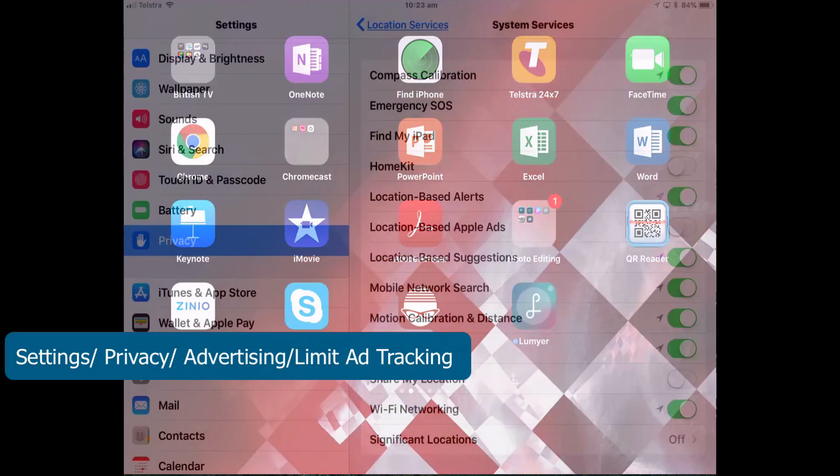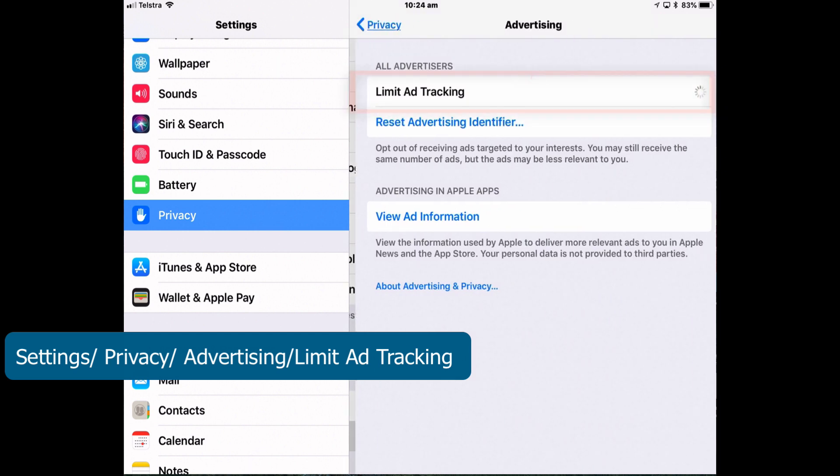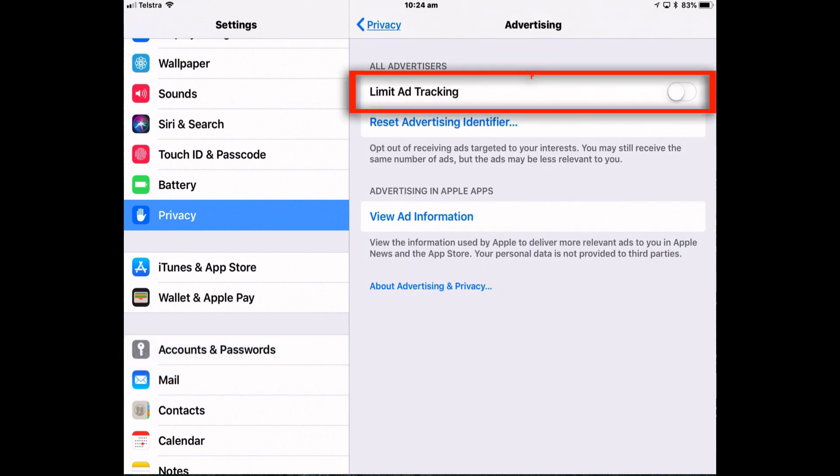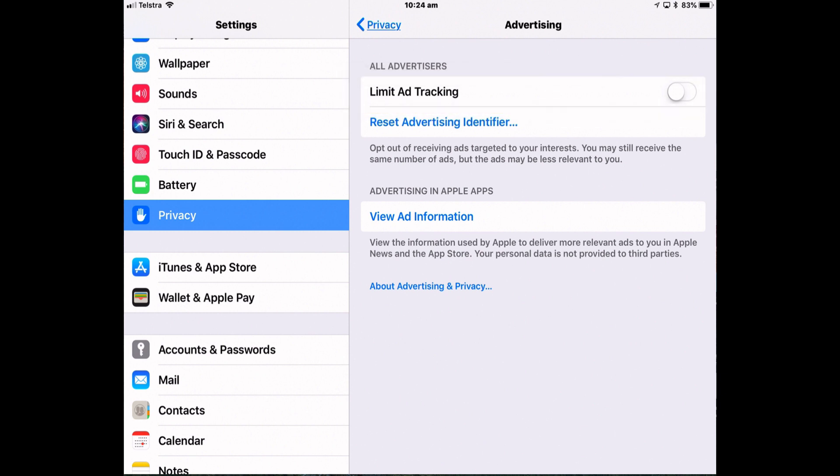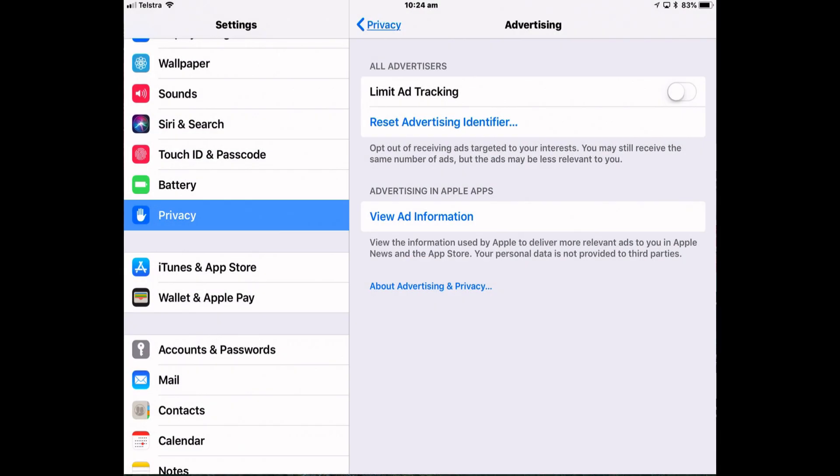So into settings, privacy at the bottom. You can also tap that and reset it. If you're concerned about having your personal usage habits tracked by apps and advertisers this is the convenient button you can now use to reset that identifier. It essentially makes you appear like you're a new user.